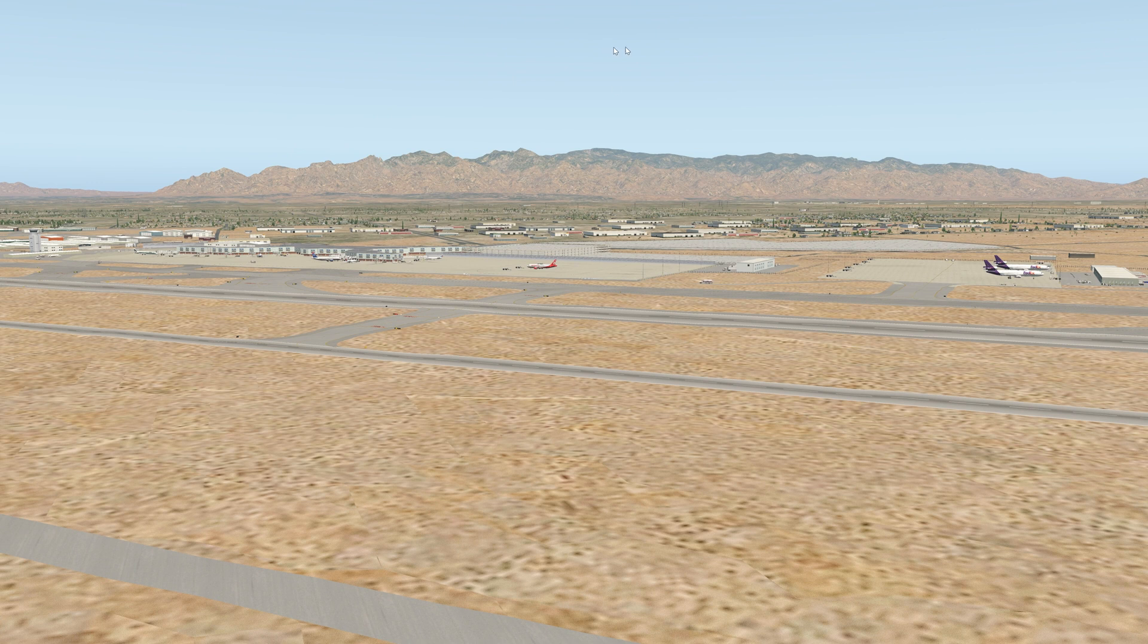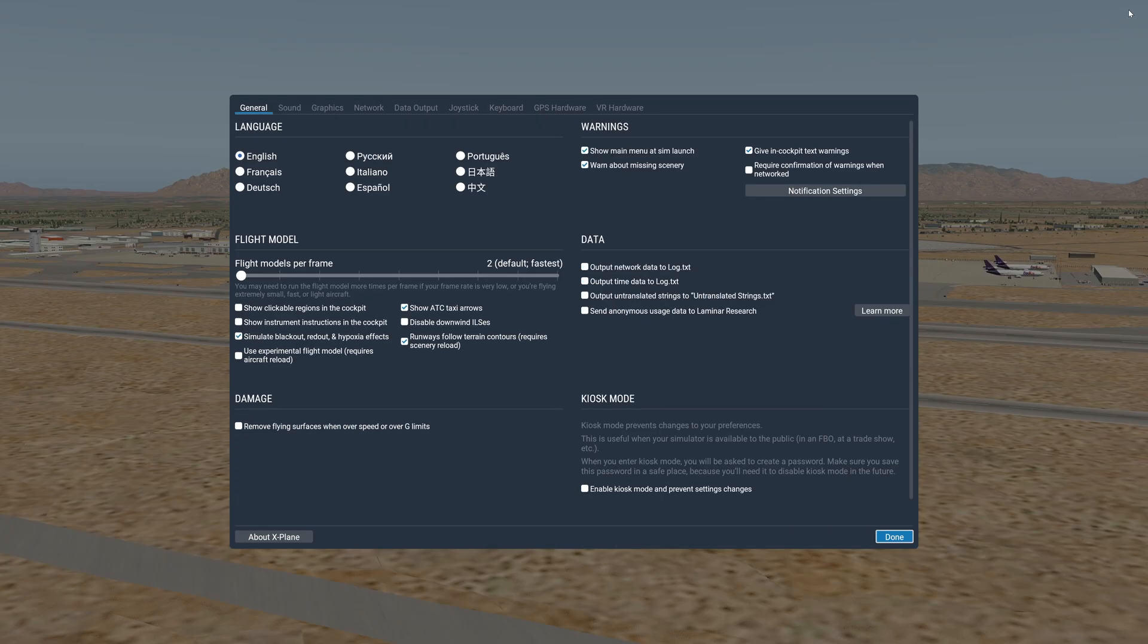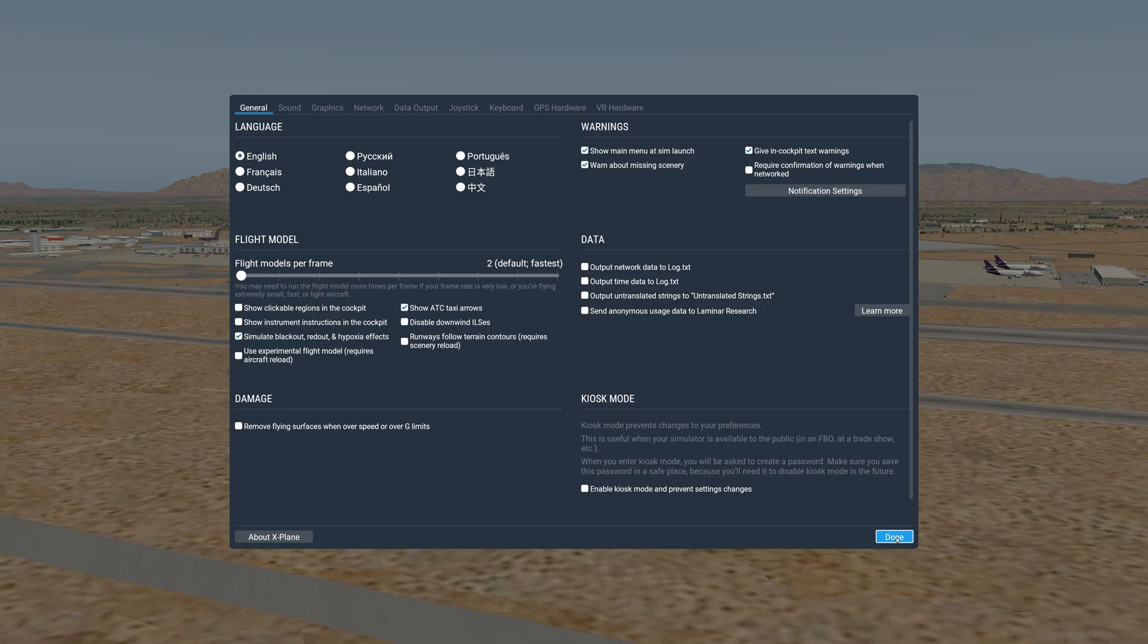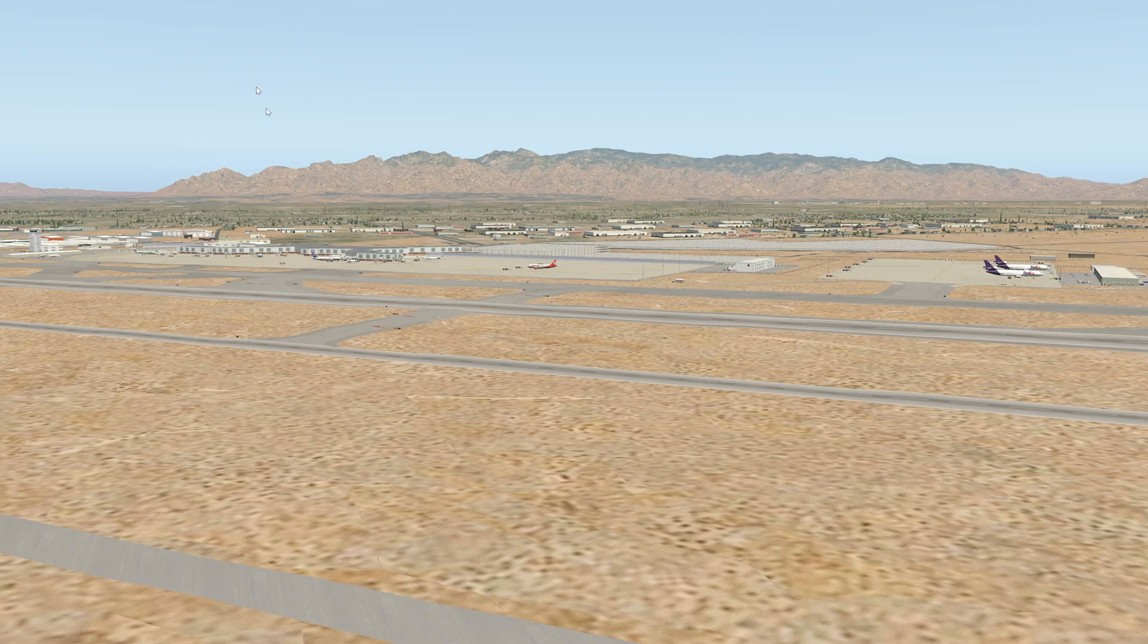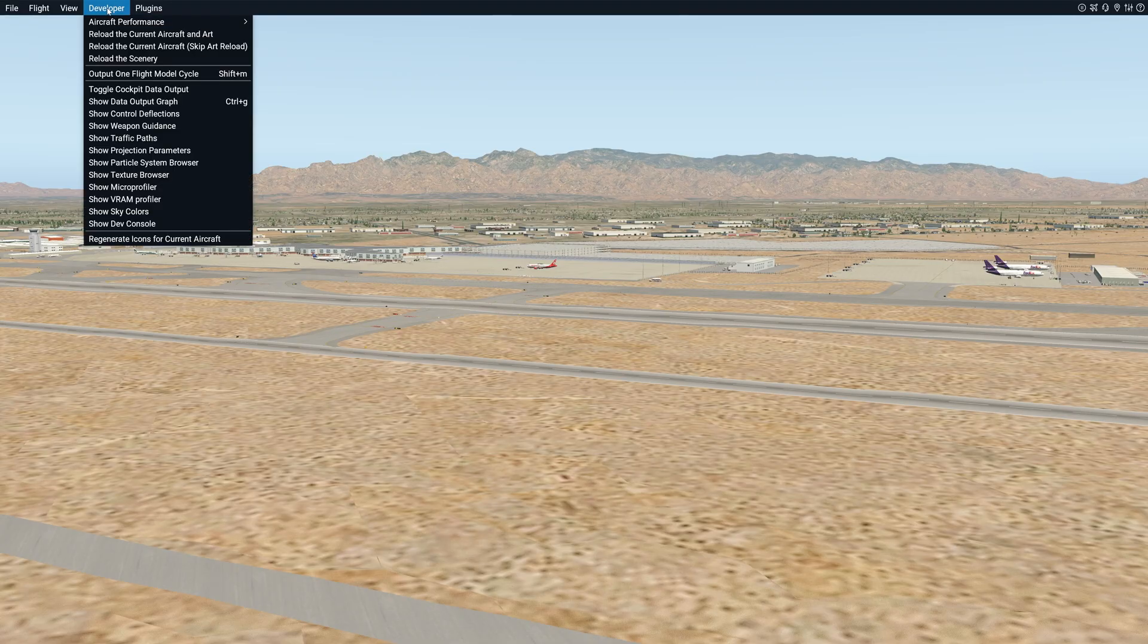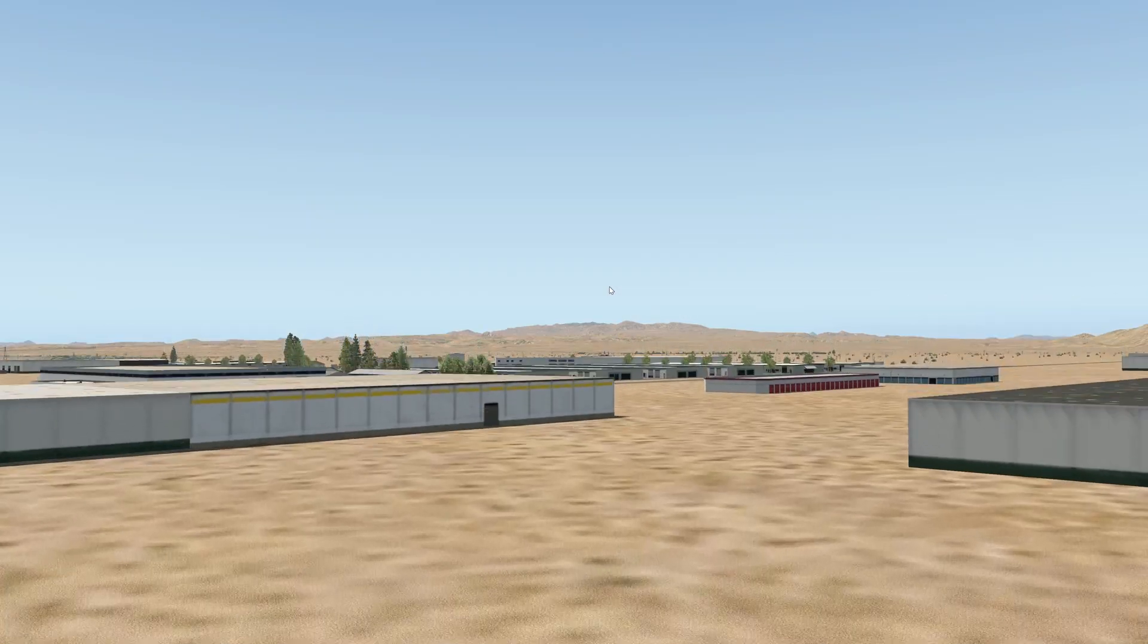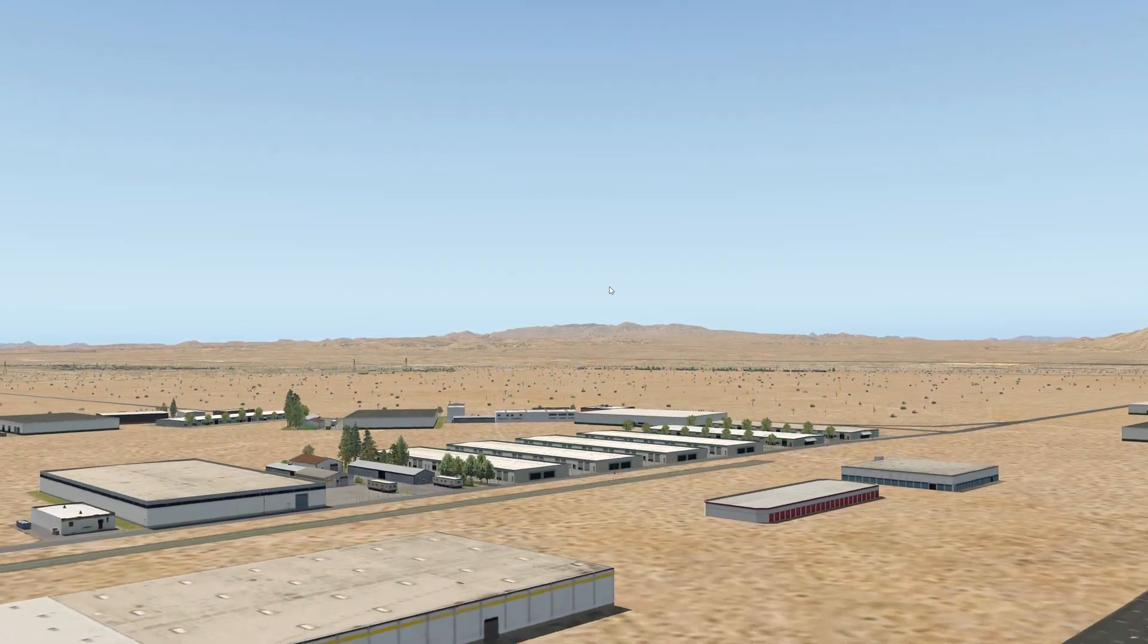So we have a way to solve that problem built into the sim. What we're going to do is go to Settings, Runways follow terrain contours - require scenery reload. We're going to uncheck that, hit okay, then we're going to come up to Developer and hit Reload Scenery. Alright, so we've got that done. Back into our free camera.